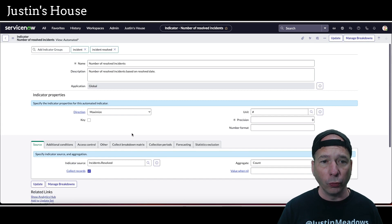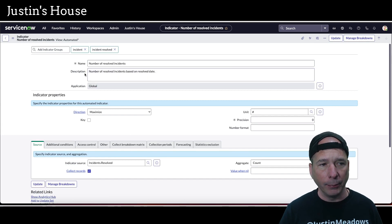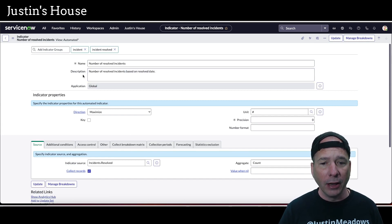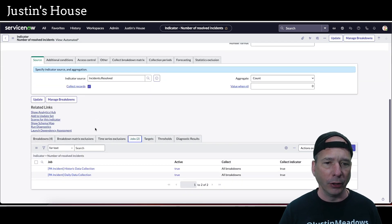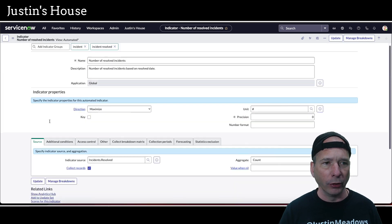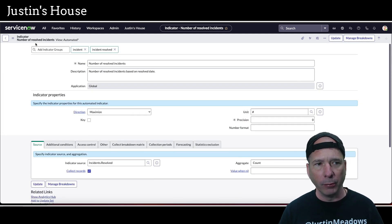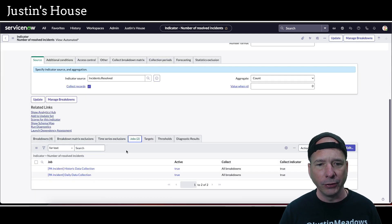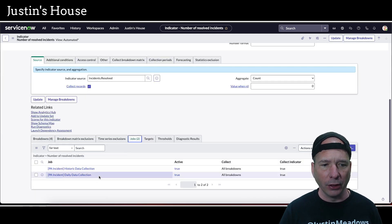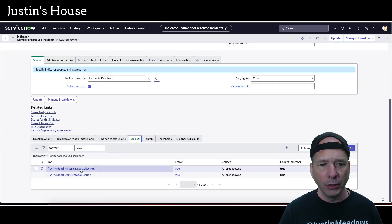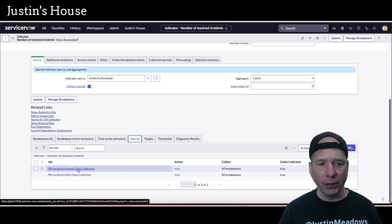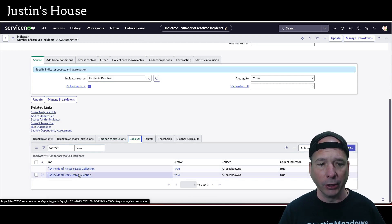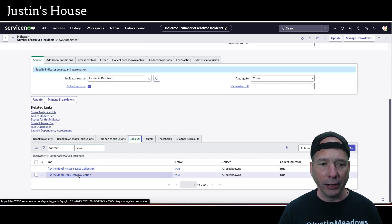Real quick while I was waiting, I hopped into an indicator. And I was like, surely there's a way to find which jobs, and of course there is. So I'm looking at the indicator number of resolved incidents. And we can see that's in two jobs. One of them I've already run, the historic data collection or still running. And then the incident daily collection.